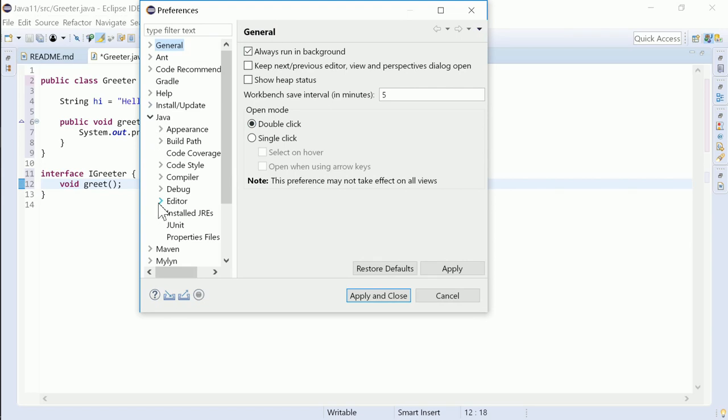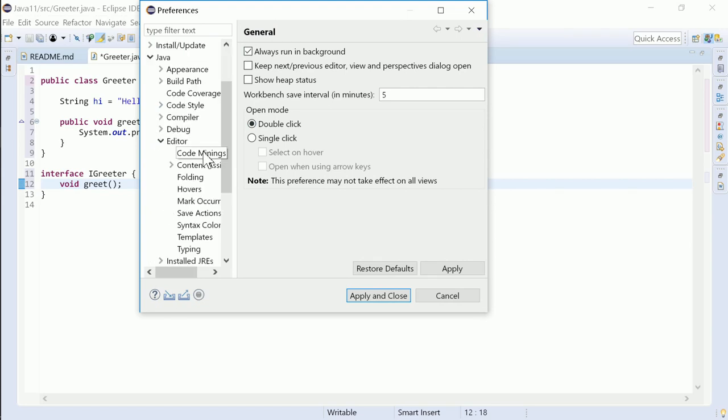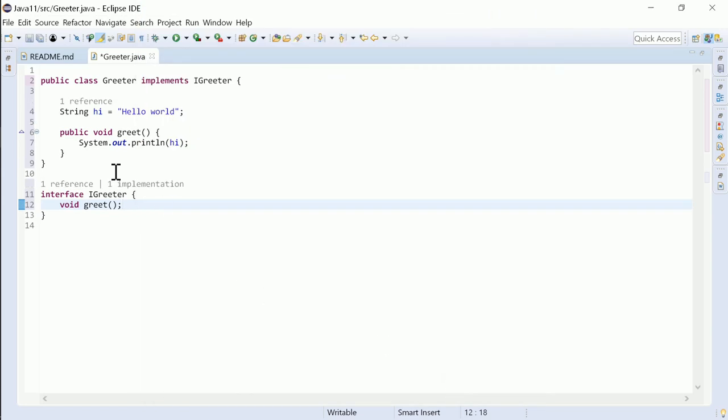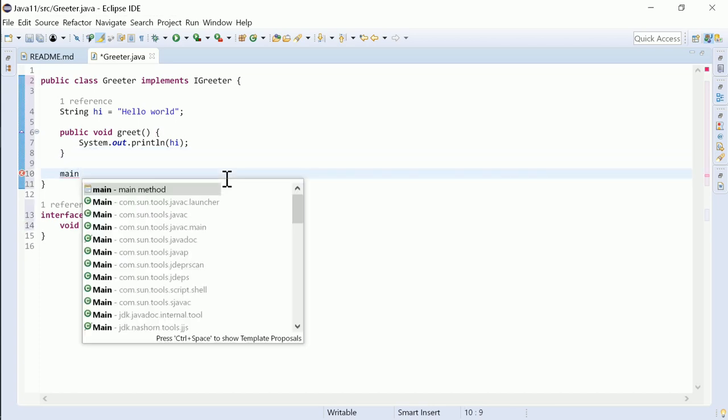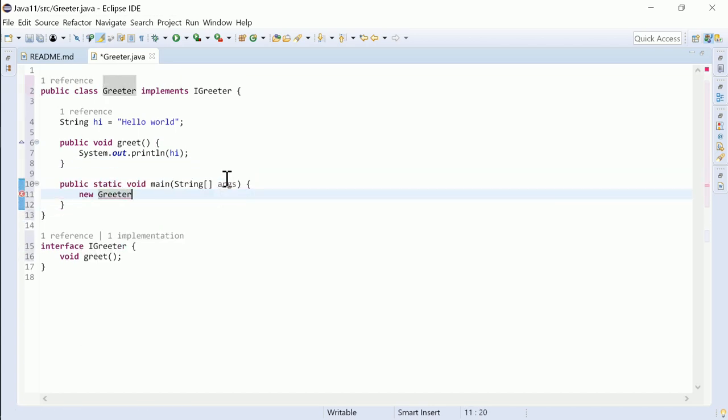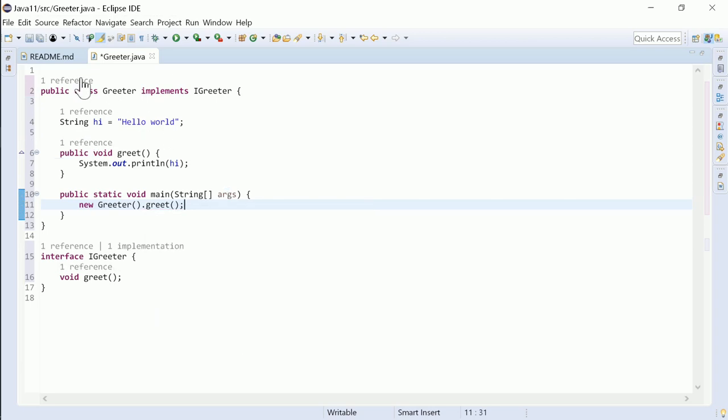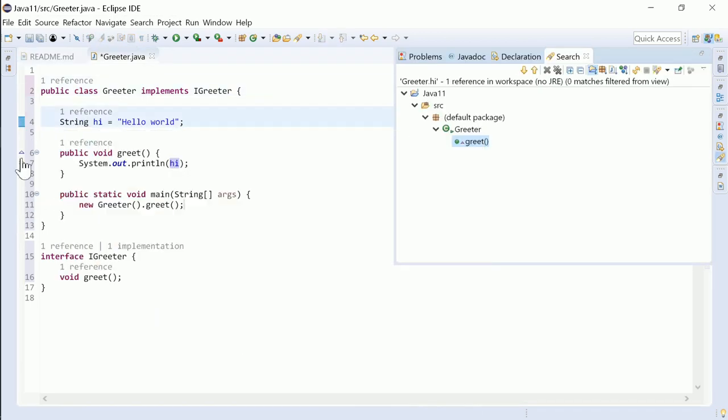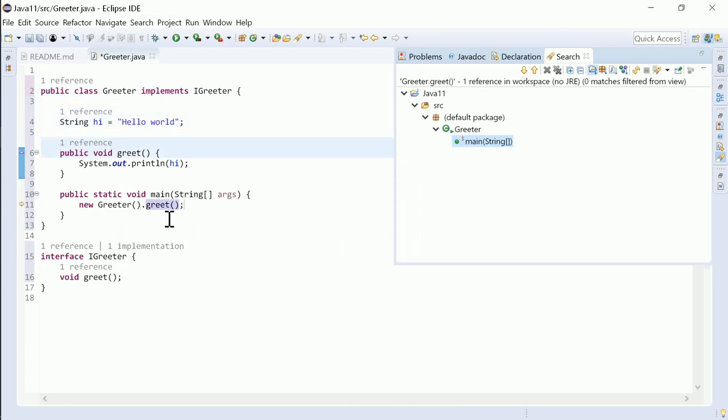Built-in code mining enriches the Java editor with additional information to show references for types, for fields, for methods, and to show implementations.